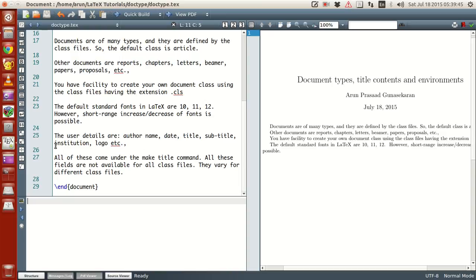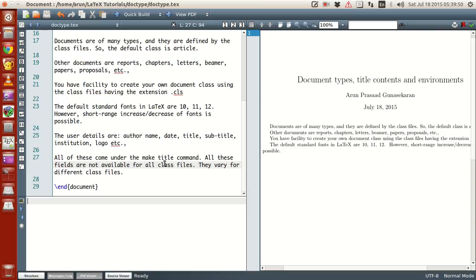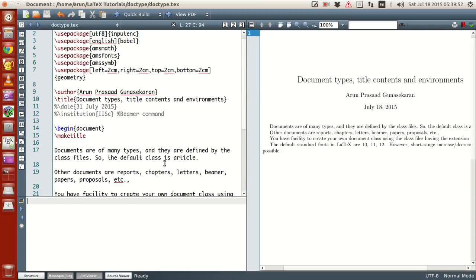Whereas some of them are specific for each of the classes. For instance, this command, institution and logo, these are all specific for Beamer classes. Okay. And then, if you guys want to change the date.